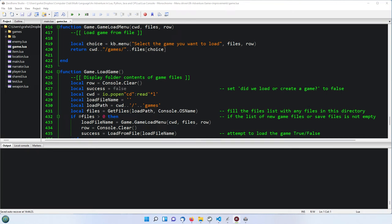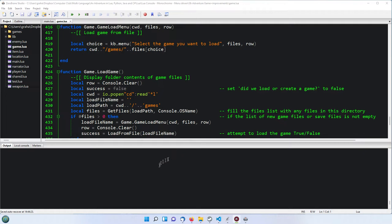Welcome to part 26 of our multi-language adventure game. This is the Lua version where we're loading our game in from file. If you've just watched the Python version where it was running in a console and I was loading in a new game where there was a lot of description that made it overflow and was kind of all messed up - what I'm going to do with this one is run it in the built-in thing here.